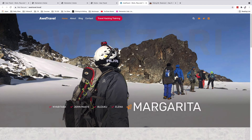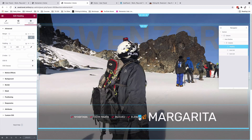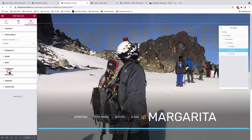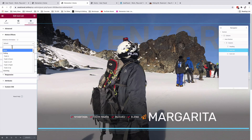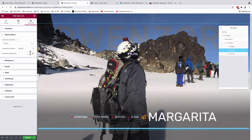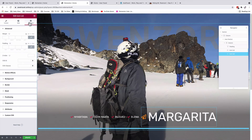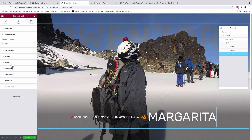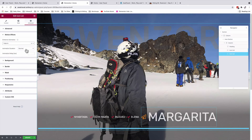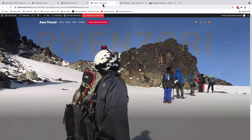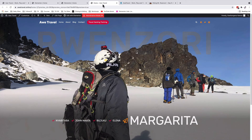Now for the animation: I'll select the first icon list, go to advanced, motion effects, and select fade in normal at 800ms. Then I'll select the second icon list, go to advanced, motion effects, and select fade in normal at 1000ms. After updating and previewing, we've achieved the animated hero section for our home page looking nice and neat.